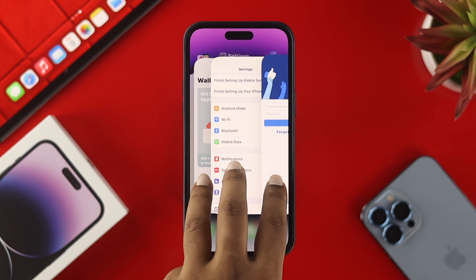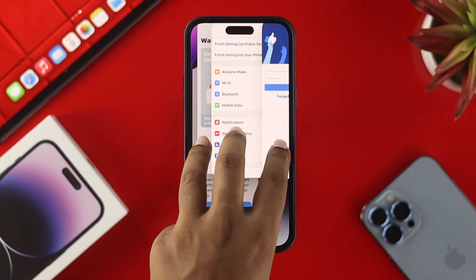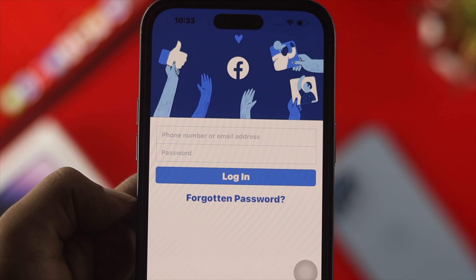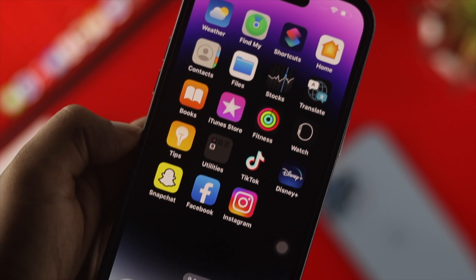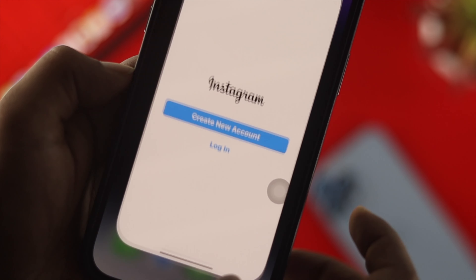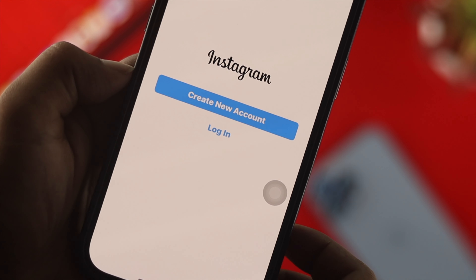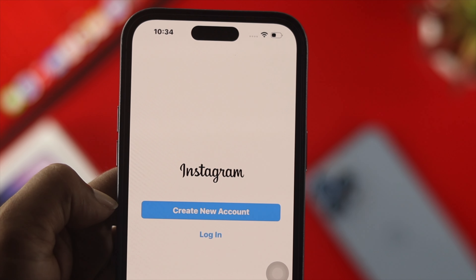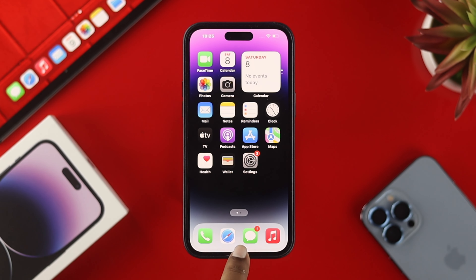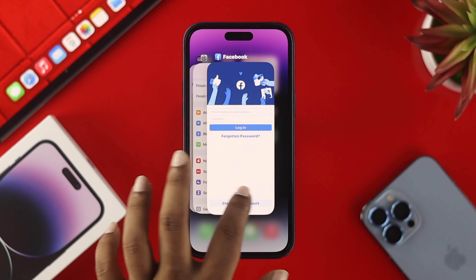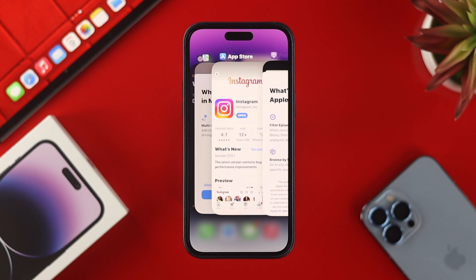If you're using too many applications in your iPhone's background, sometimes an application might not open, or you may have a specific problem with an app you already have open. If you have that problem, you can remove that particular application from the background. If you swipe up from the bottom, you'll be able to see all the applications you've previously opened.